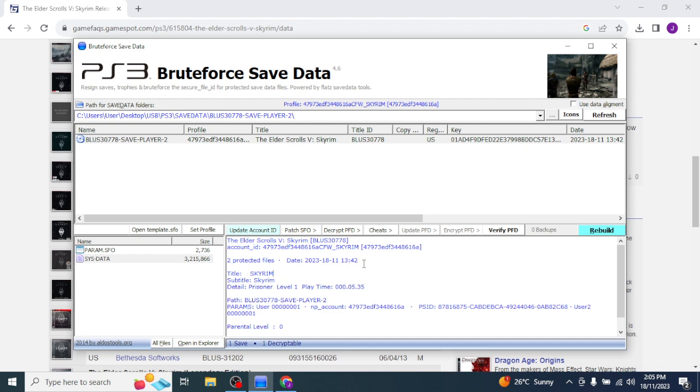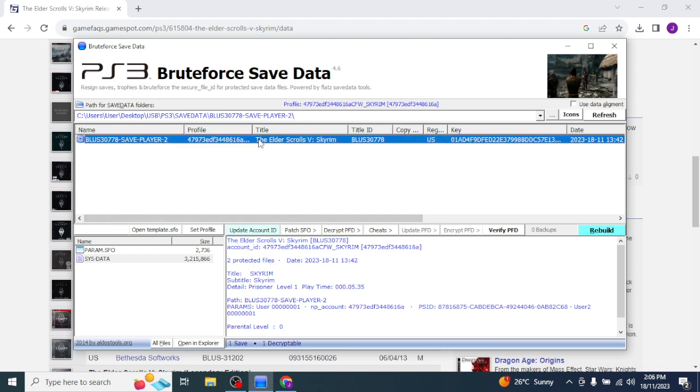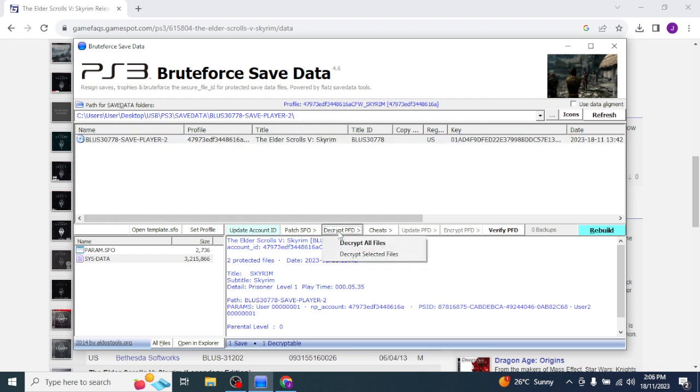And when you go to load your save game in Skyrim, it won't show up, it'll be invisible. You won't be able to see it, and that's because it belongs to the American version, not the Australian version or Euro version. So, what this is about is you'll decrypt it.